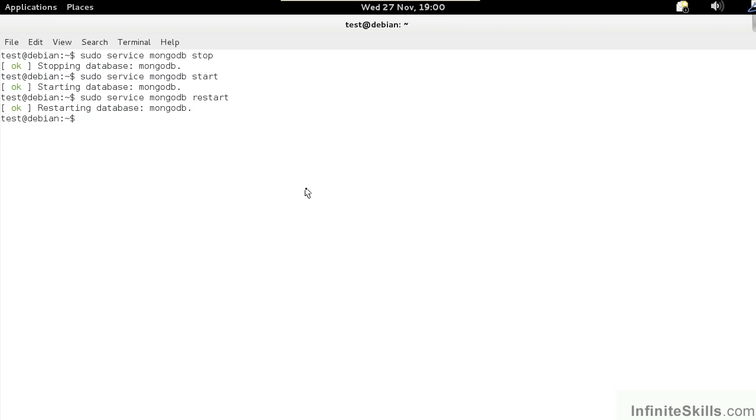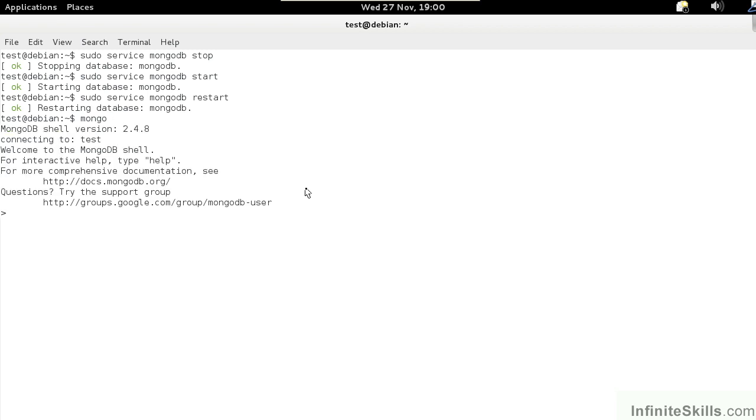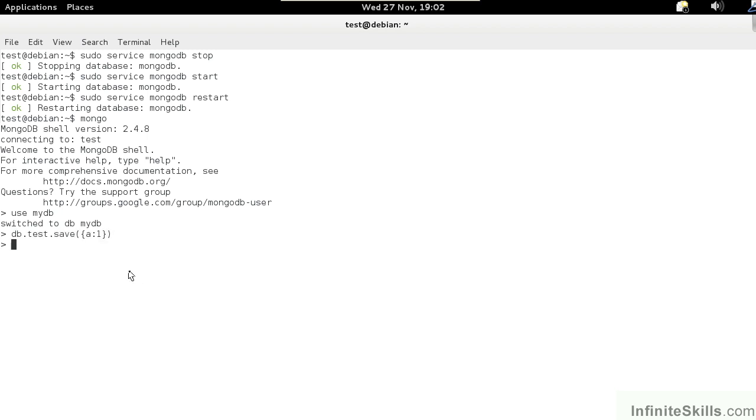To test the installation, let's connect to the mongodb instance. We simply type in mongo. This gives us access to the mongodb shell. From there, we can access the built-in default database. We type in use mydb. We can now save a test document. This will create a document with a field A, which has a value of 1.